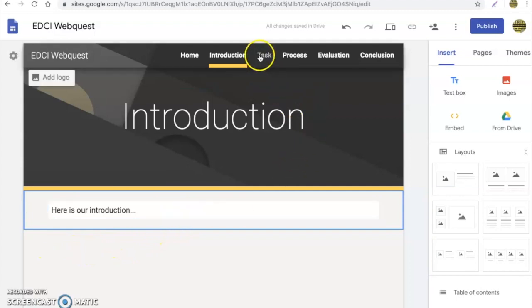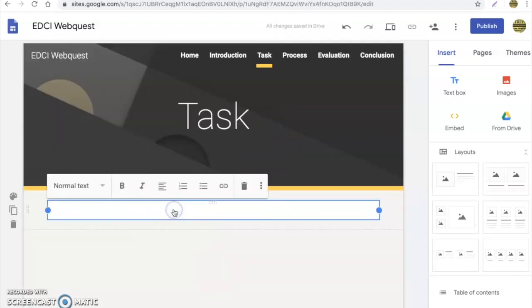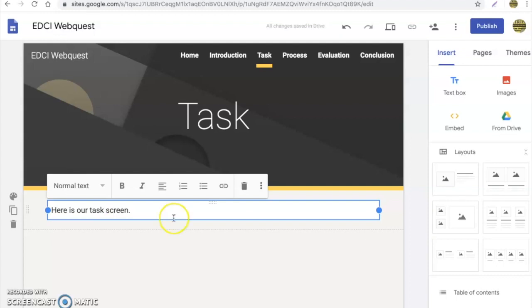And then very simply, we can click up here to go to our next page. Again, double click text, and there.